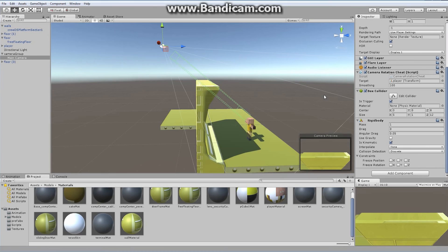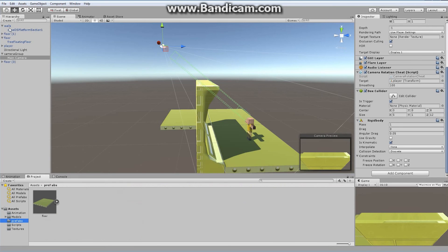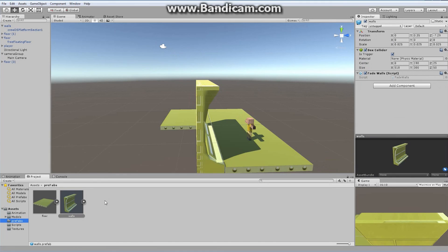That's going to allow us to see our player directly through any occluding objects. That's going to be the end of this episode. What you want to do now is go to your prefabs, drag your walls into the prefabs so you've got the walls set up and can add them as often as you want. I hope you enjoyed it and I hope your games are going really well. I look forward to seeing them in the end. Good luck, everyone.